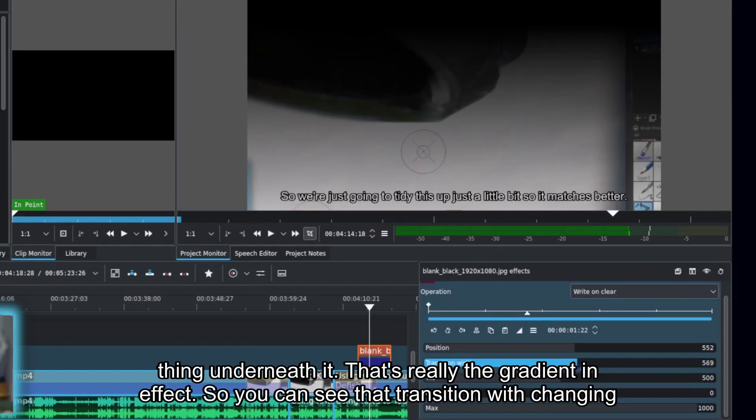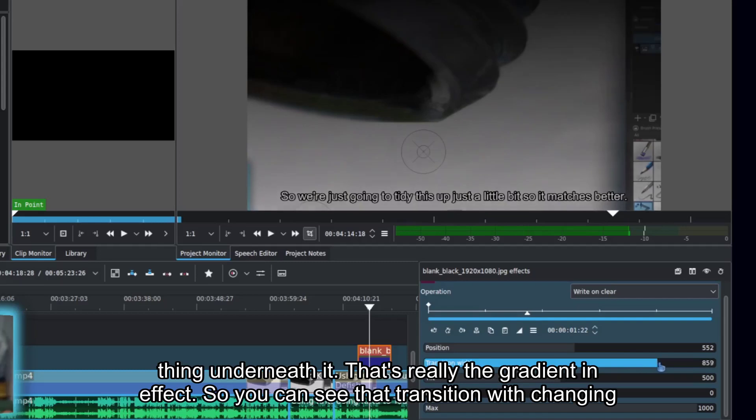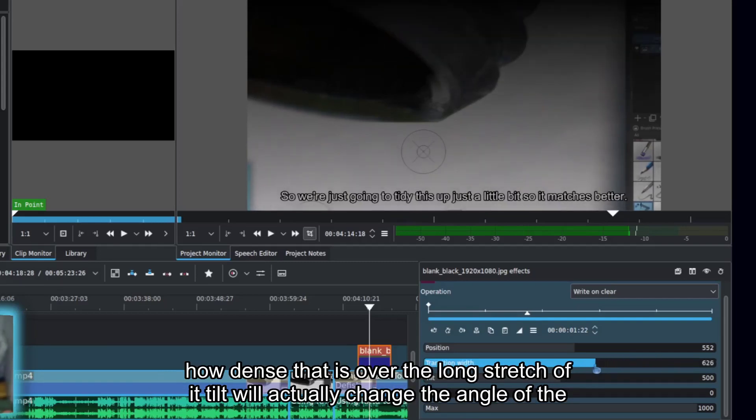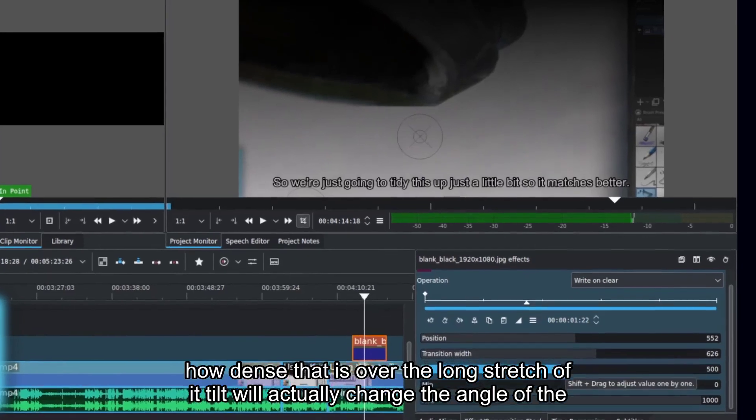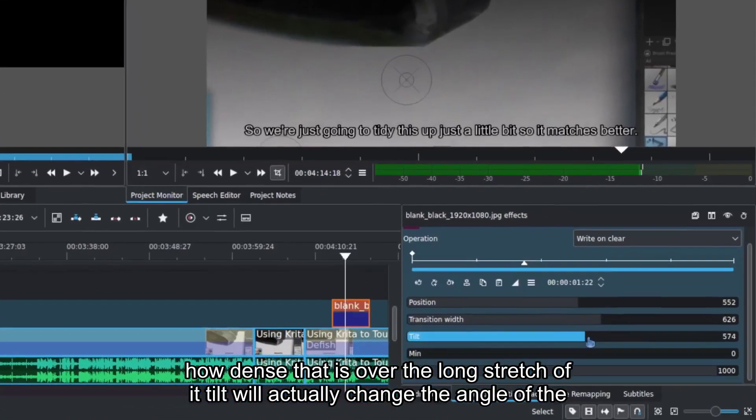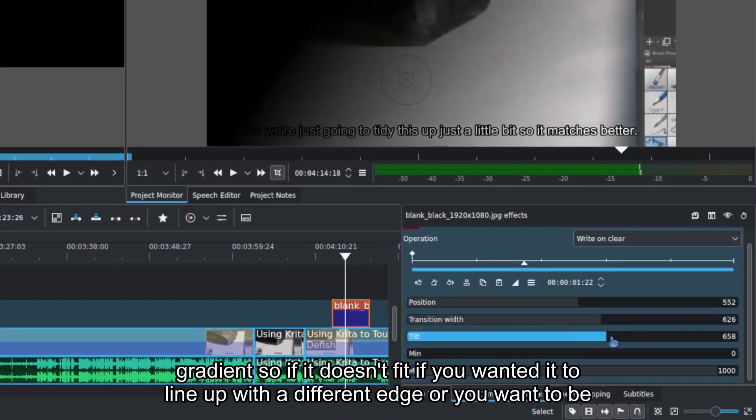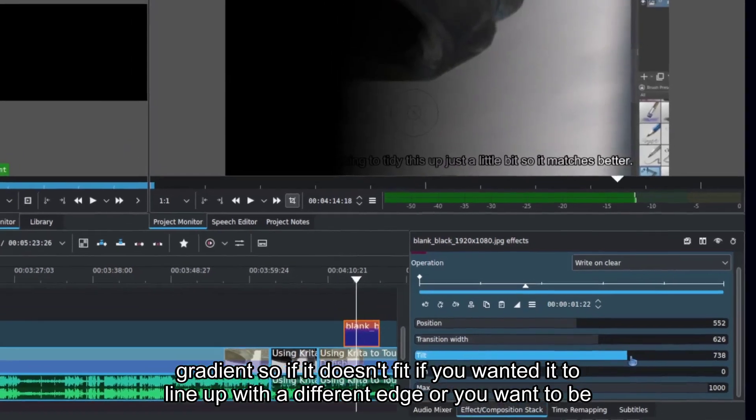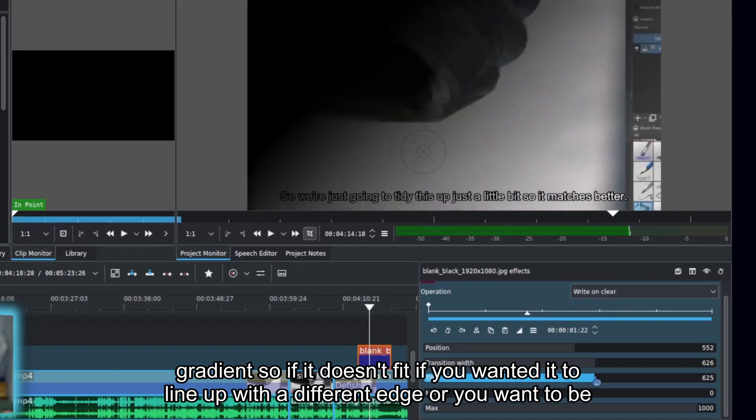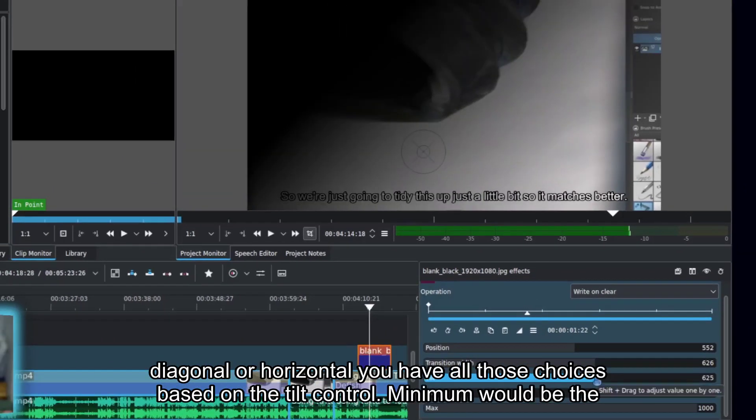That's really the gradient in effect. So you can see that transition width changing how dense that is over the long stretch of it. Tilt will actually change the angle of the gradient, so if you wanted it to line up with a different edge or be diagonal or horizontal, you have all those choices based on the tilt control.